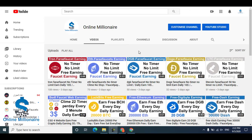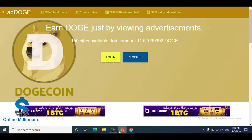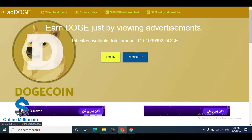Hello guys, welcome to this tutorial. Today I'm going to share with you another great website called the Corner website. If you like my videos, please subscribe to my channel. Okay, let's get started — this is the website.